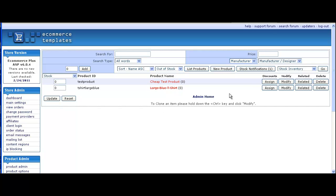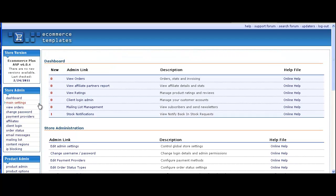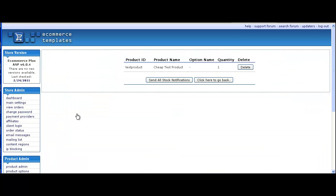You'll see there's only one stock notification remaining. If we go back to the admin, that's confirmed here, so the customer will have received an email with a link to the product and a note the item's back in stock.